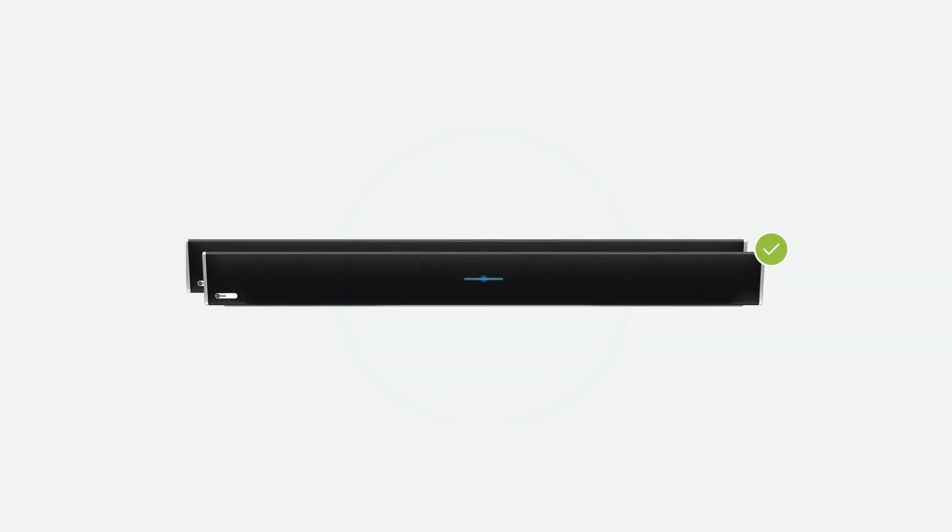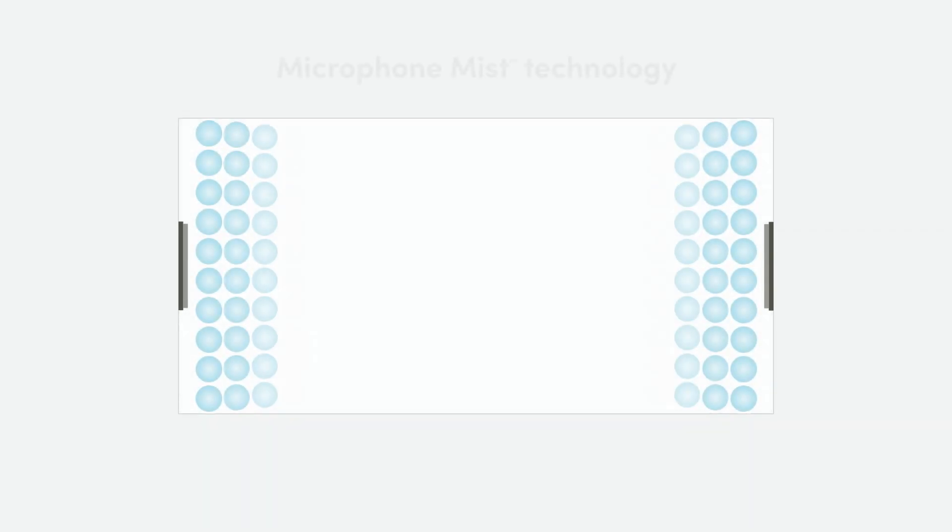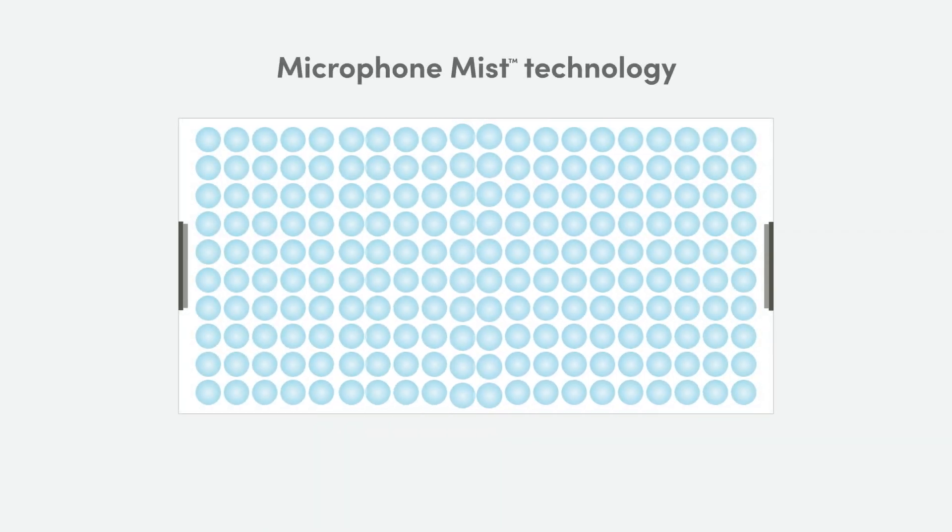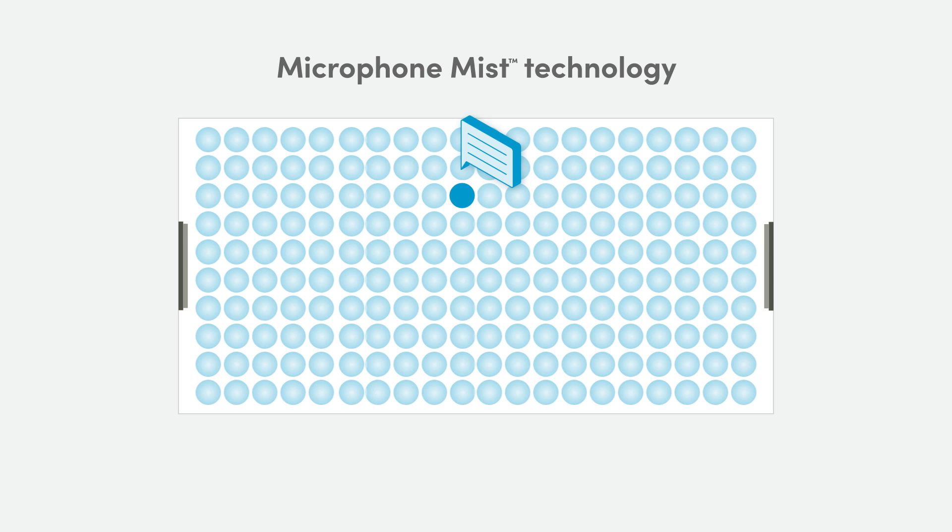Noreva solves this problem with easy and cost-effective camera zone switching from Microsoft Teams, Zoom, and other UC&C platforms. The HDL410 uses sound location data from our patented Microphone Mist technology to provide full room mic pickup in larger spaces.